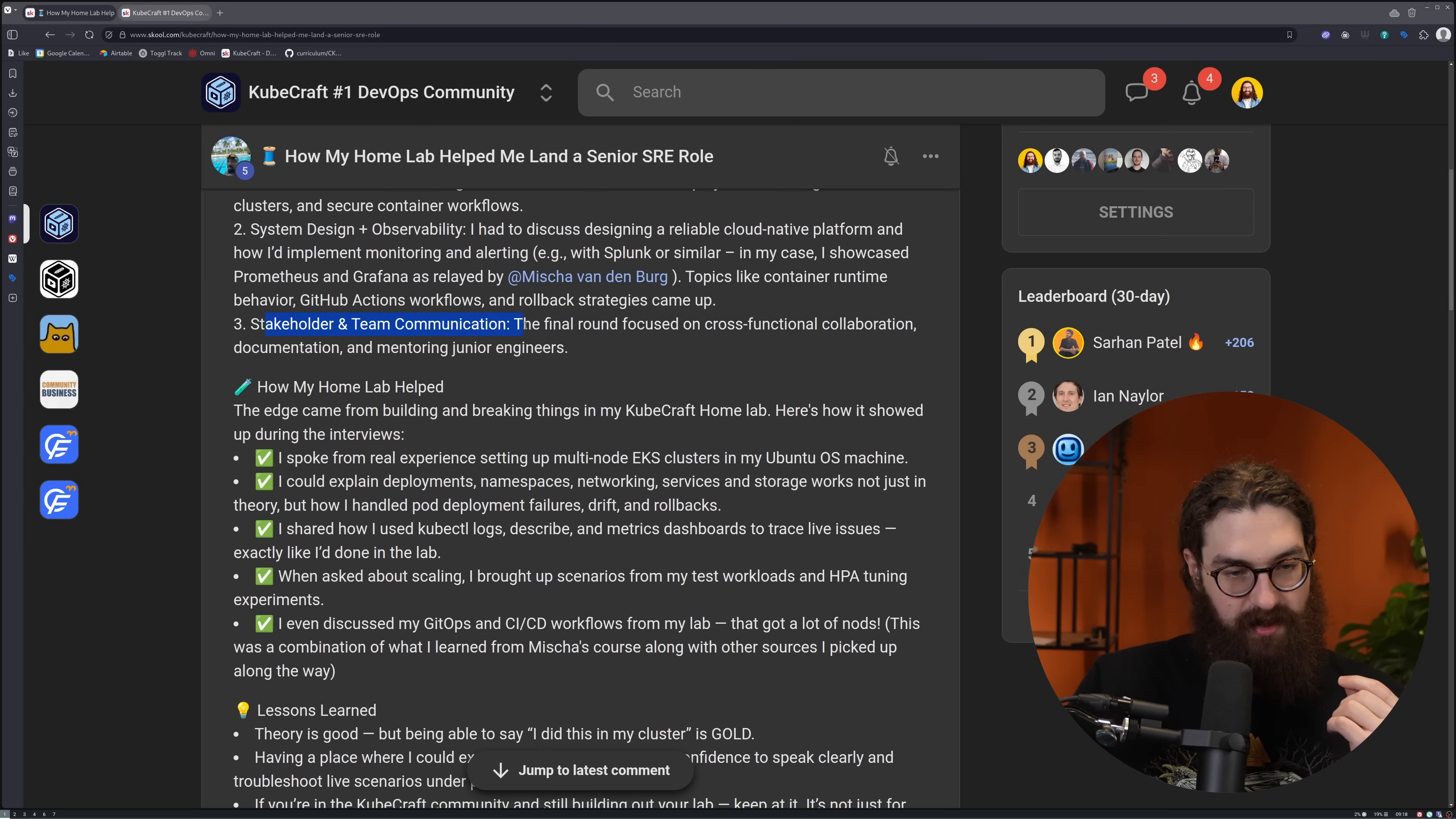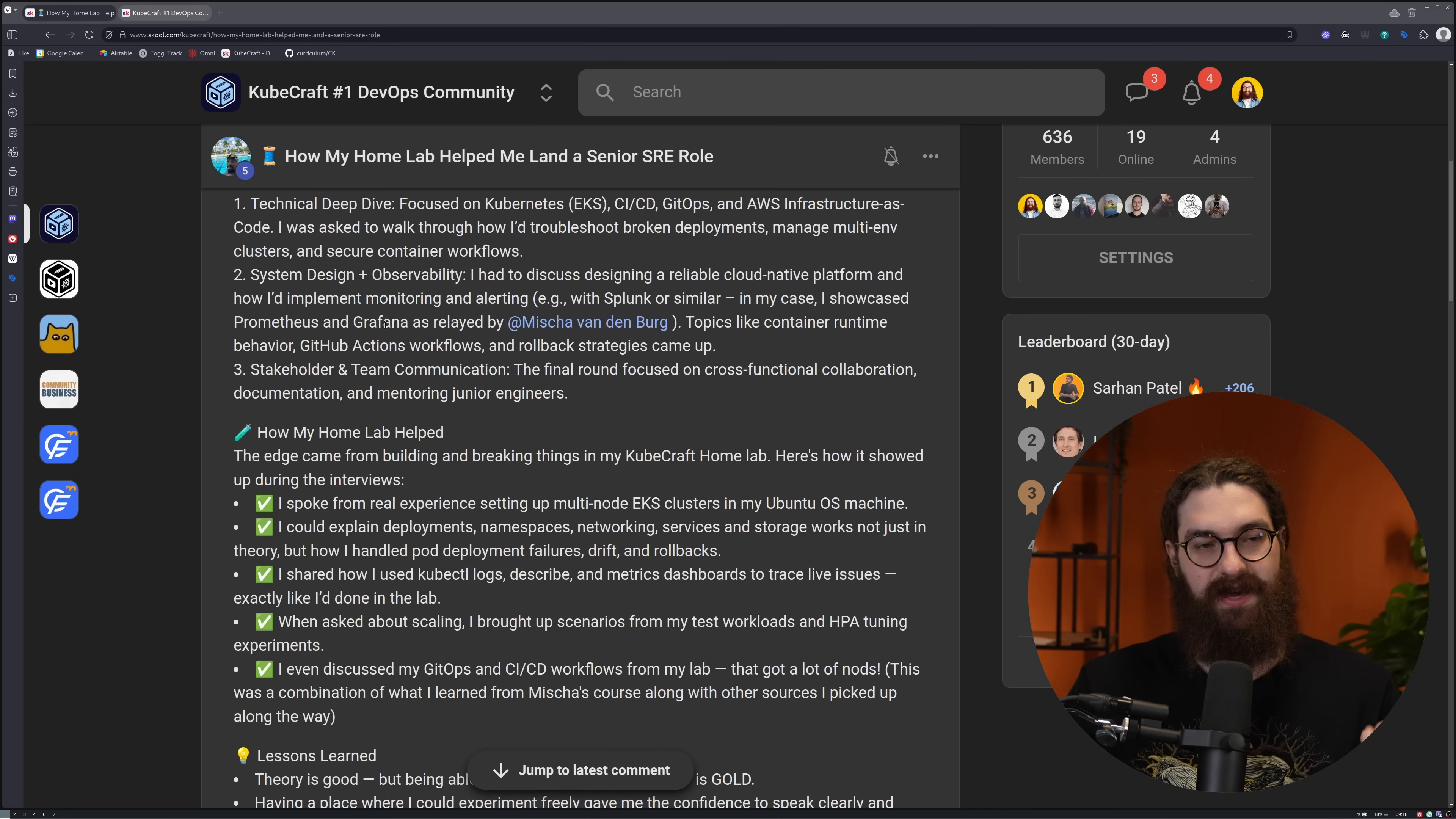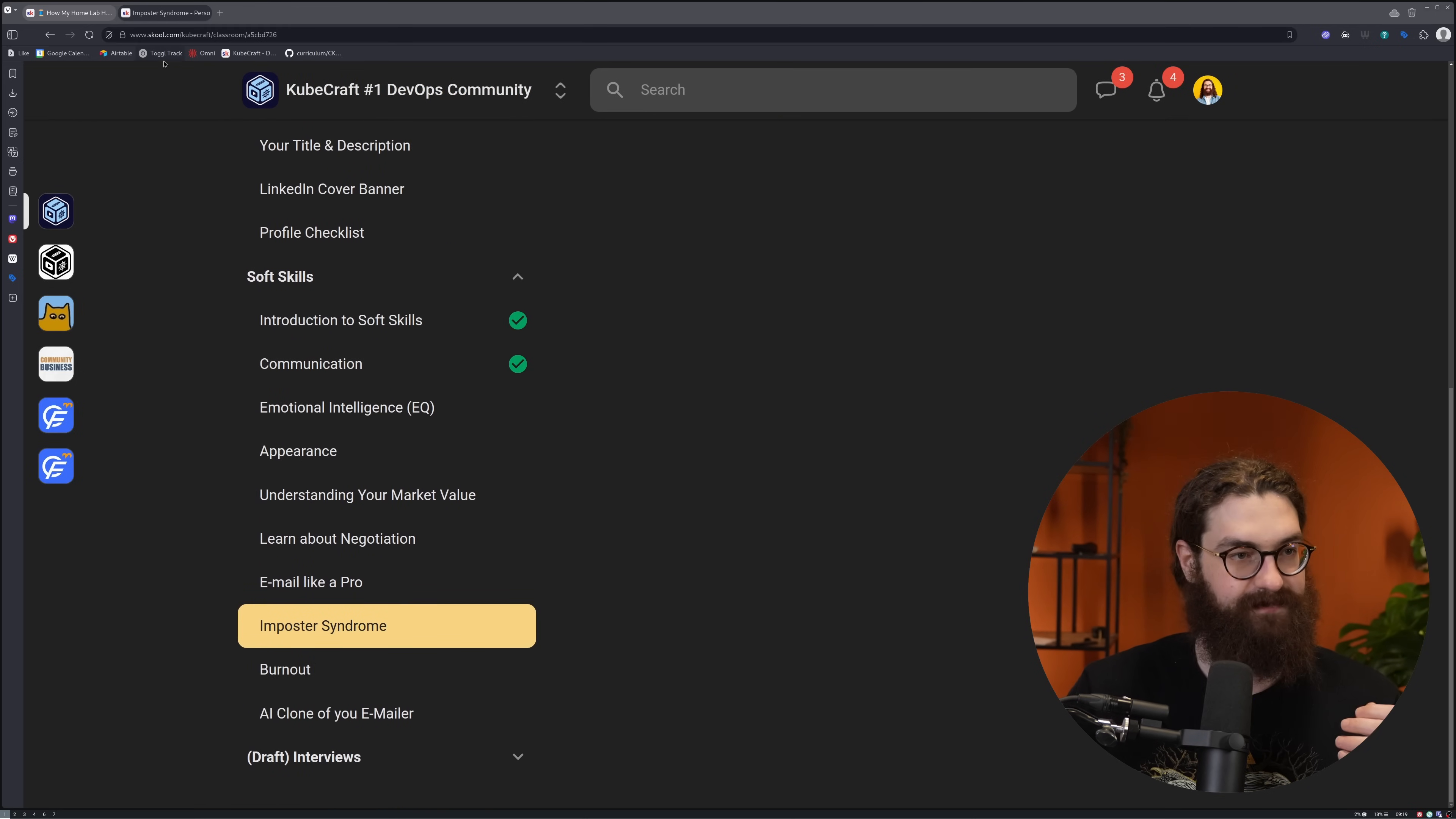Stakeholder and team communication - the final round focused on cross-functional collaboration, documentation, and mentoring junior engineers. Again, I also talk a lot about that you won't just get it by just the tech skills, right? You need to have soft skills. You need to learn how to present yourself in an interview, how to communicate, how to write proper emails, even. This kind of stuff is so important that you learn as a DevOps engineer - that you learn how to function inside of an organization properly. It's not just about technical stuff, it's about bringing teams together, communicating with stakeholders, all of that stuff. Again, this is what you learn in the personal branding and soft skills course that we have.